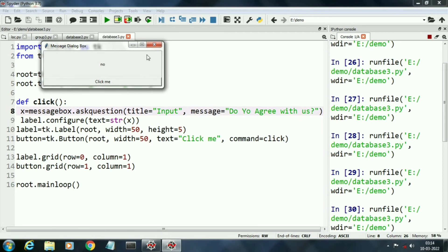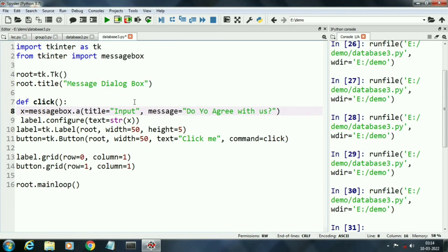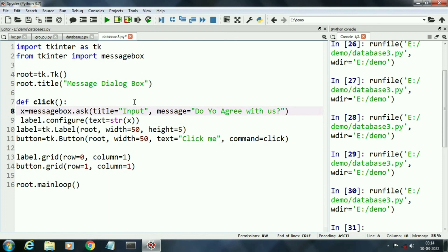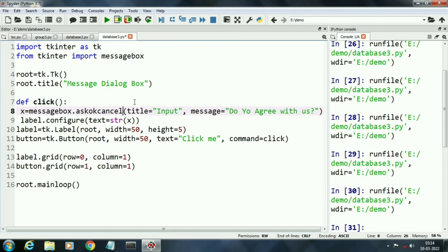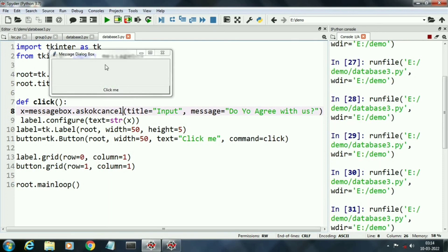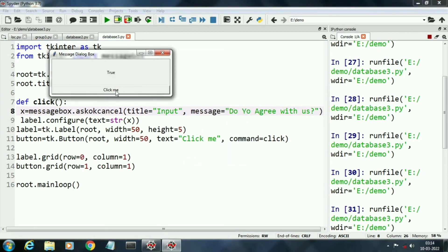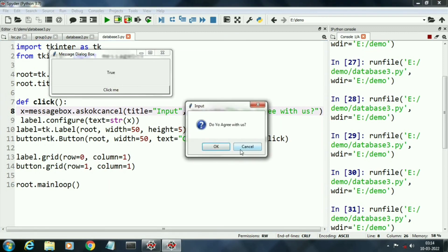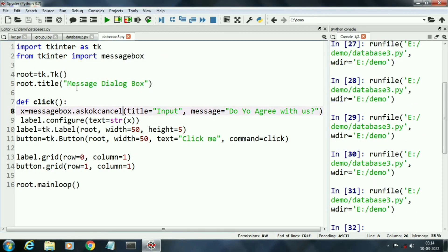Now I am using ask ok cancel message box. When I click ok it is returning true value and when I click cancel it is returning false value.